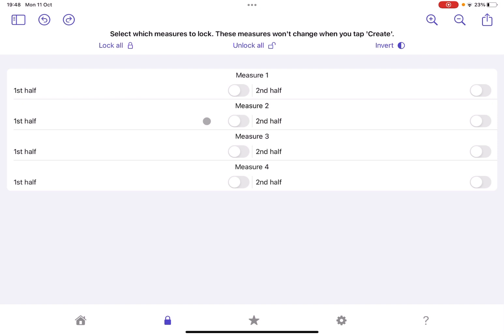So that you can decide, for example, to keep some measures as they are. So there are no impact here, as it says up here when you create, when you click on the create button. And you have options to lock all, to unlock all, and also to invert the locking. Here is where you have access to what you saved before.